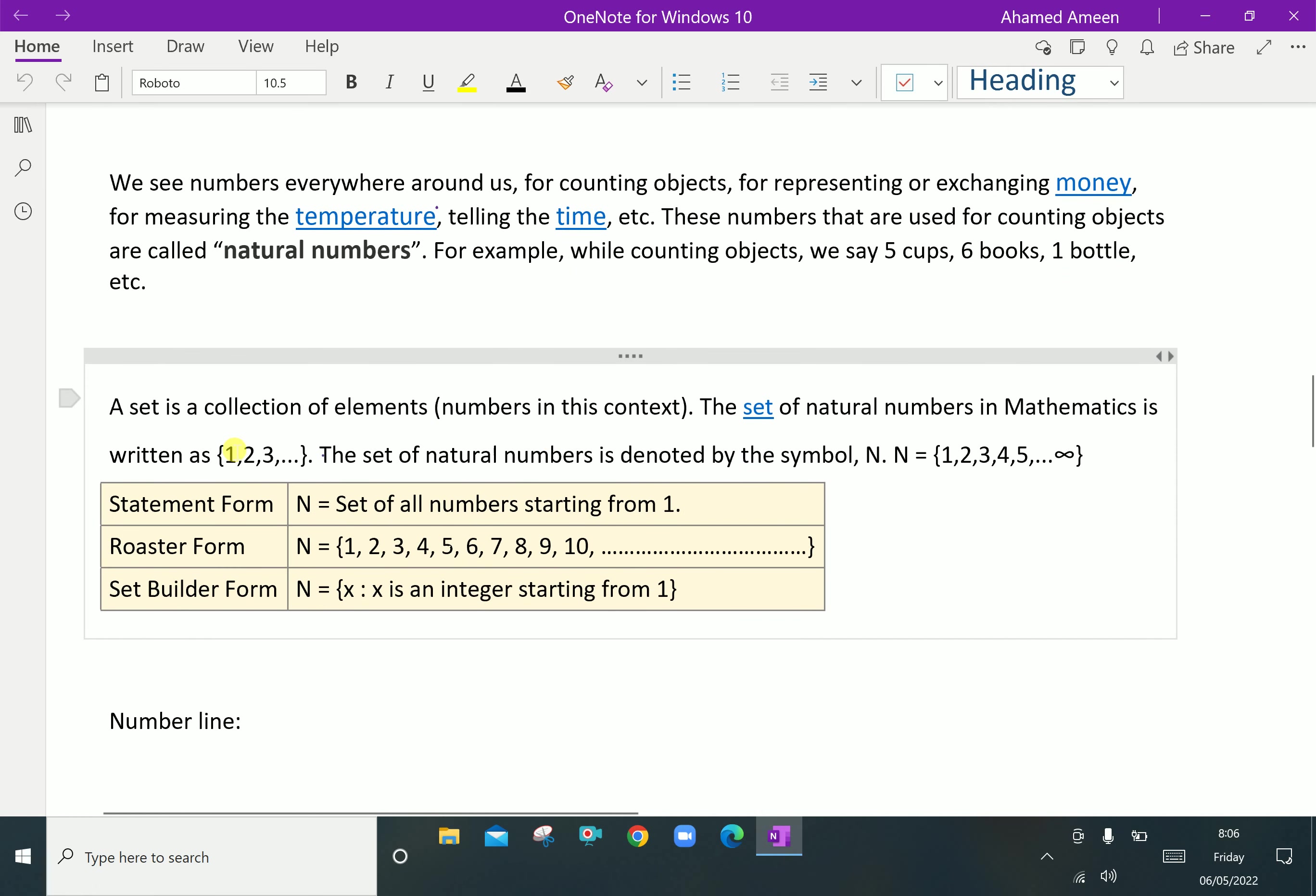A set is a collection of elements, numbers in this context. The natural number can be represented in set form. The set of natural numbers is denoted by capital N. We can write N equals 1, 2, 3, 4, 5 up to infinity.